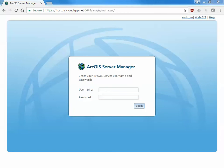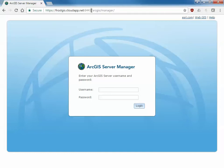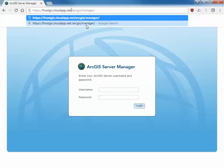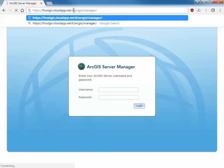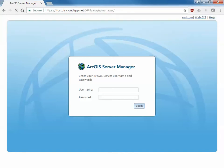Next thing what I need to do to register this folder is actually log into the server manager on that system. What I've done is I've navigated to frostgiscloudapp.net colon 6443 ArcGIS manager. So I have access directly onto the actual ArcGIS server web server. If I try to access this through the web adapter, the web adapter is actually blocking this and it won't work. So I have to go through 6443 for it to work.